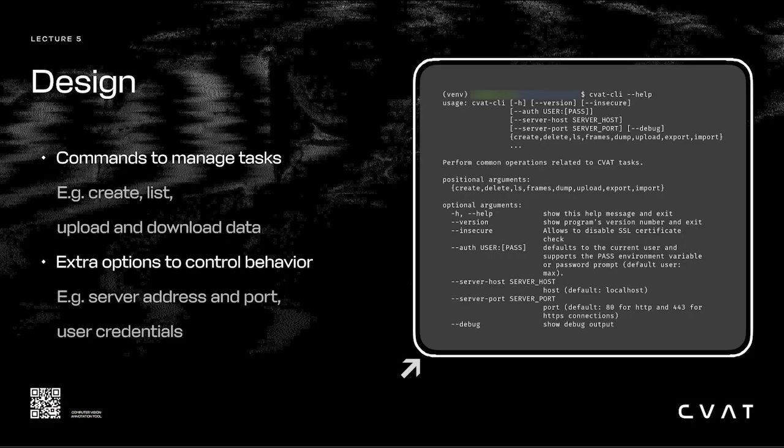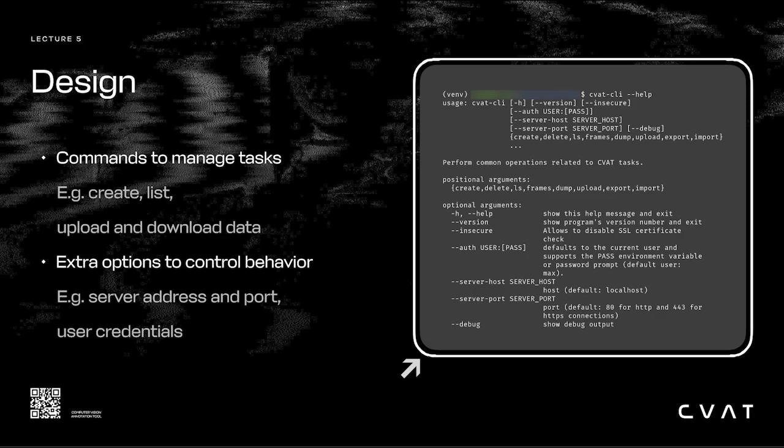You have your commands to manage tasks and data such as create, list, upload, and download. Many of these commands have optional arguments for users that need extra configuration. For example, specifying a different server address, port, or user credentials.